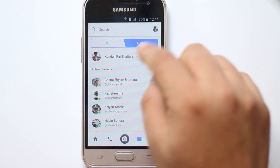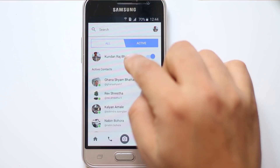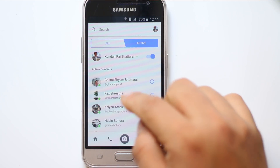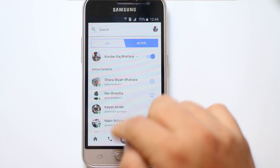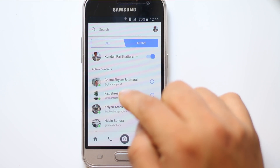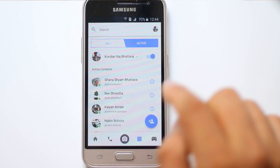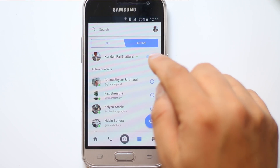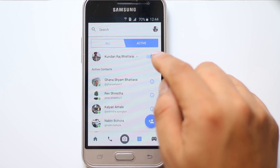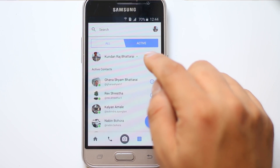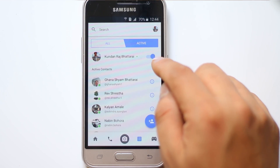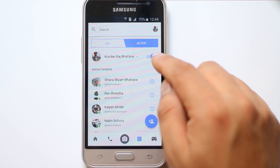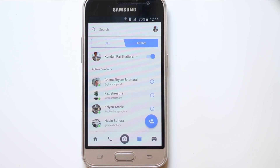Now you can see at the top your name, and you can see the contacts which are active right now. Also you can see this button — it's enabled, which shows your status as Active.